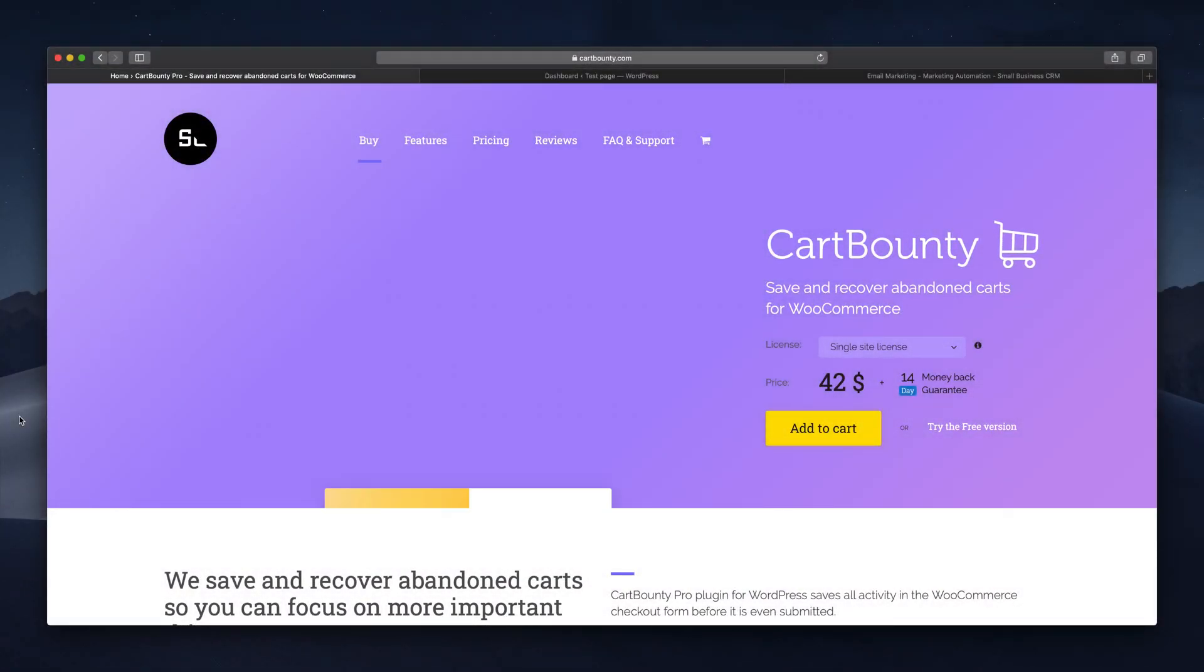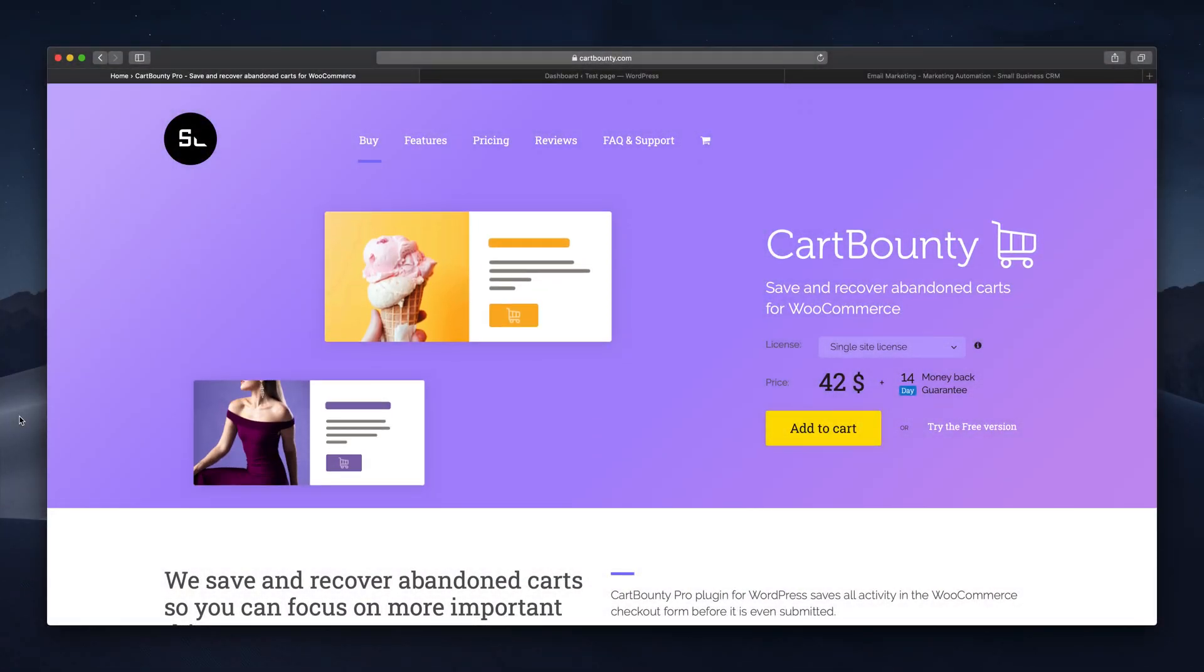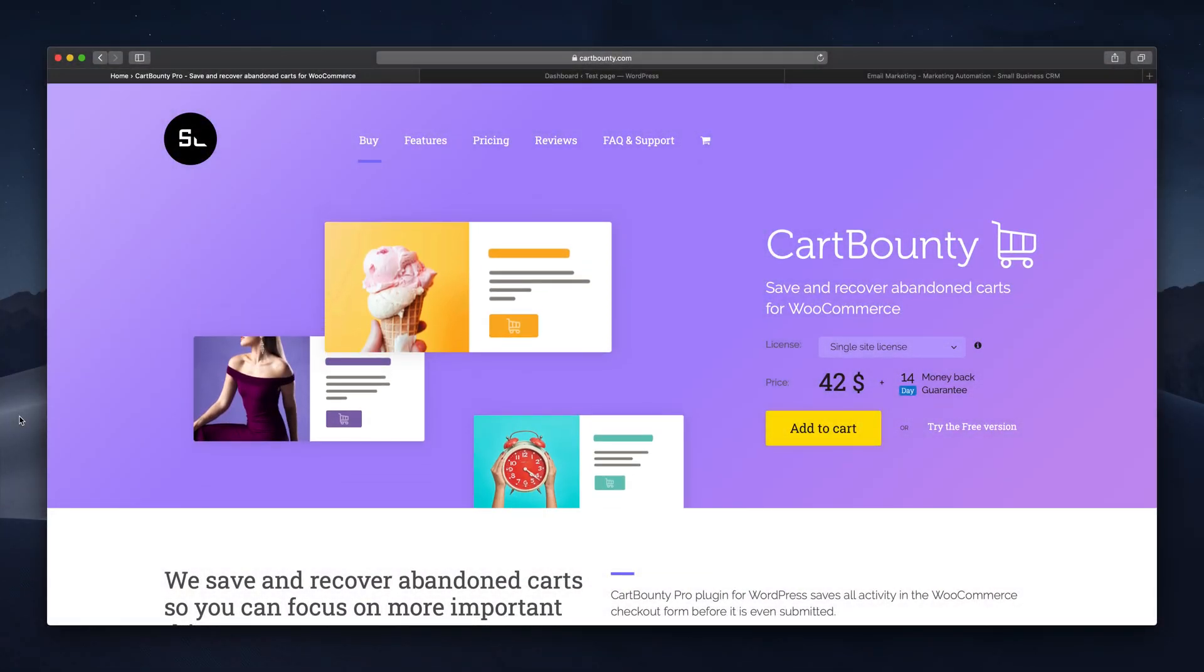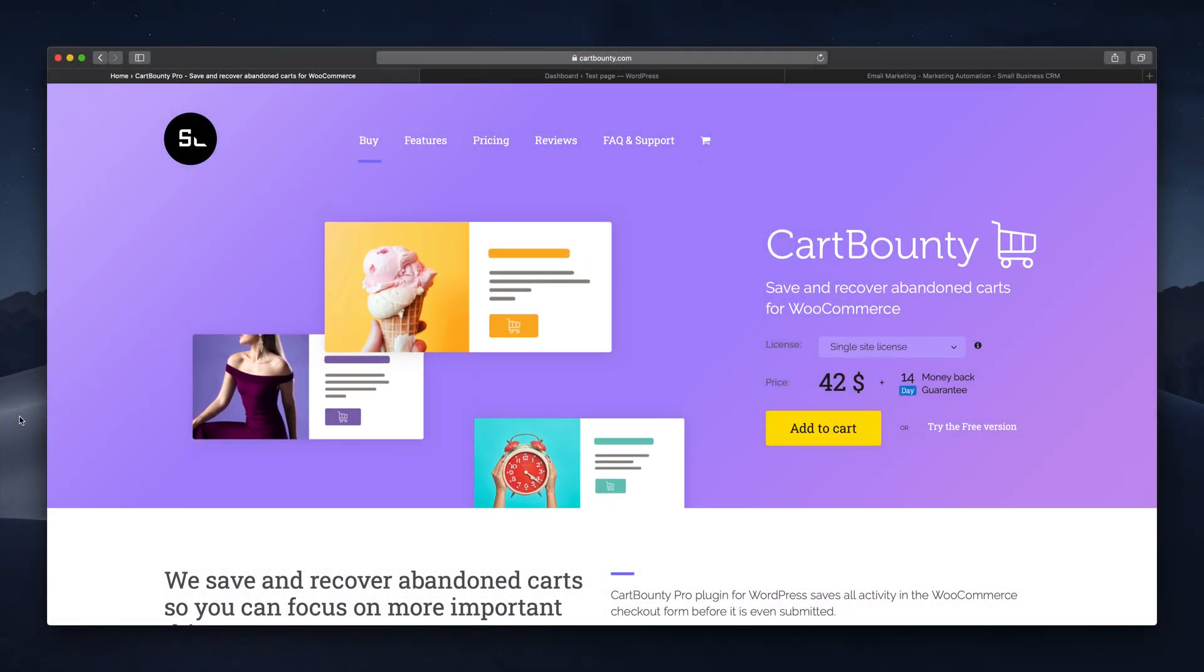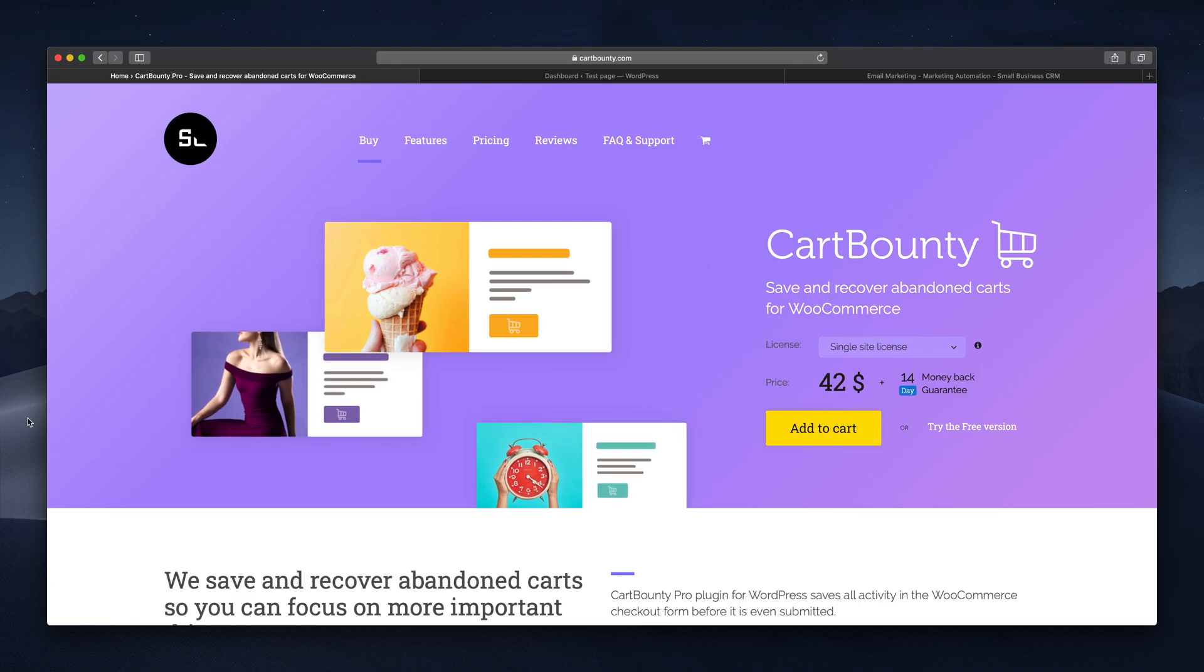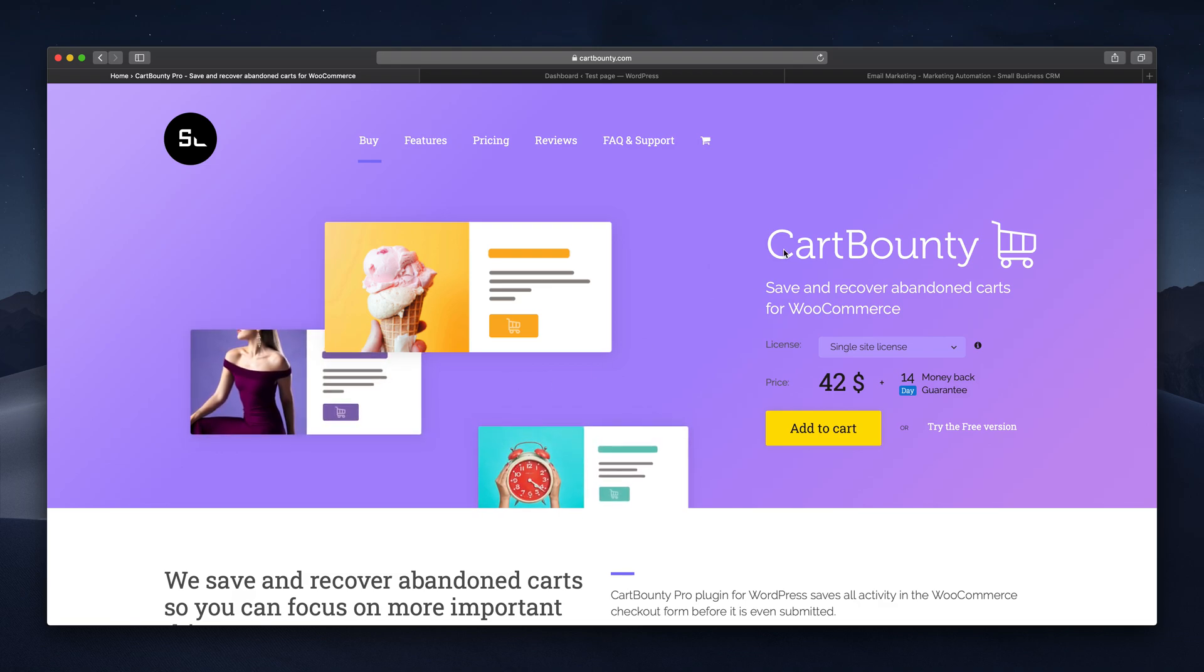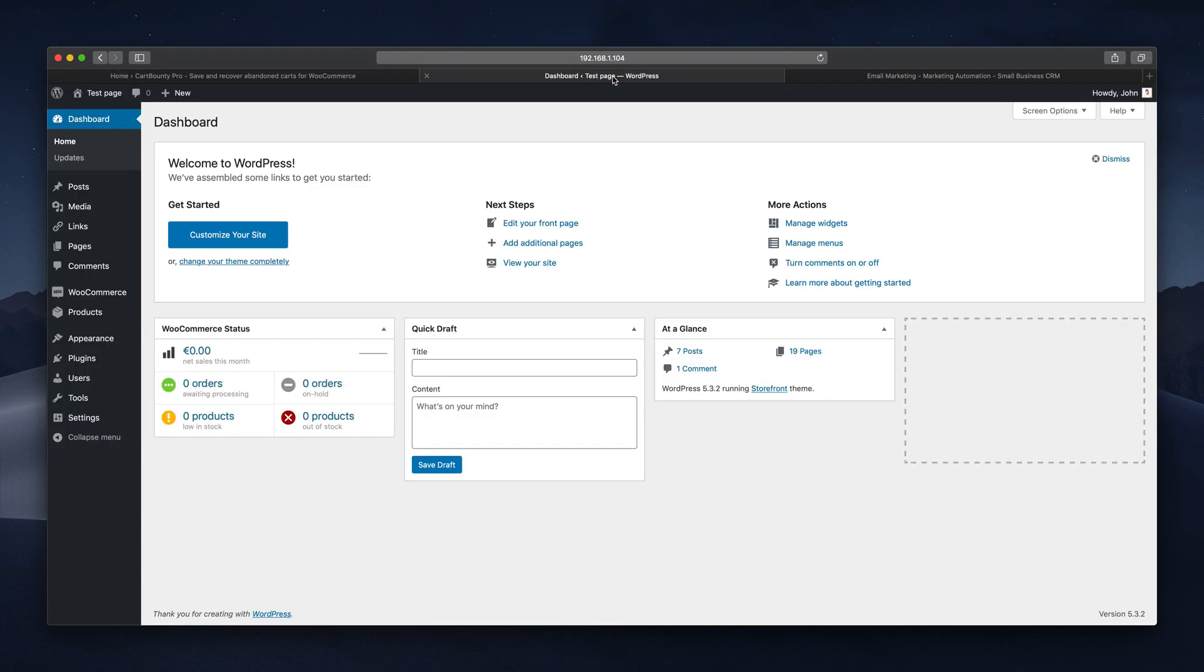Hi and thanks for joining. Today I will show you how to save and recover abandoned carts in WooCommerce using Card Bounty Pro plugin together with ActiveCampaign.